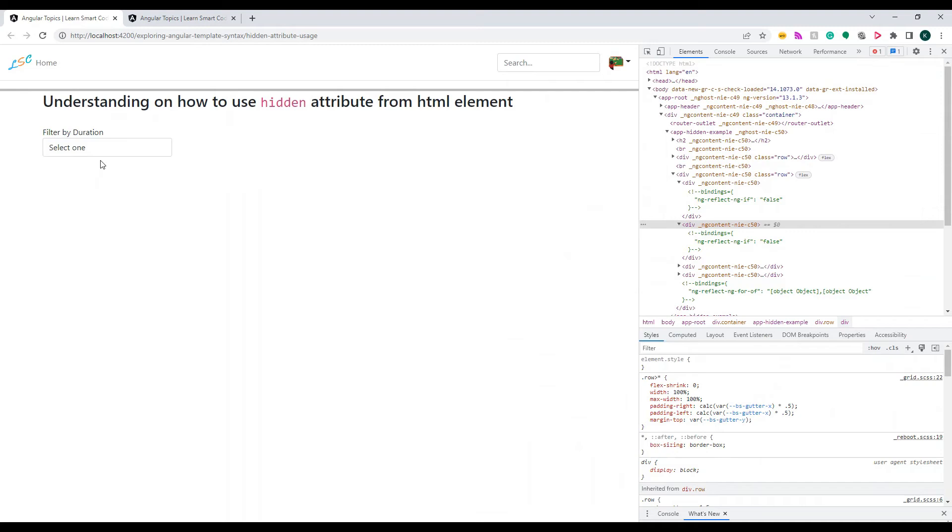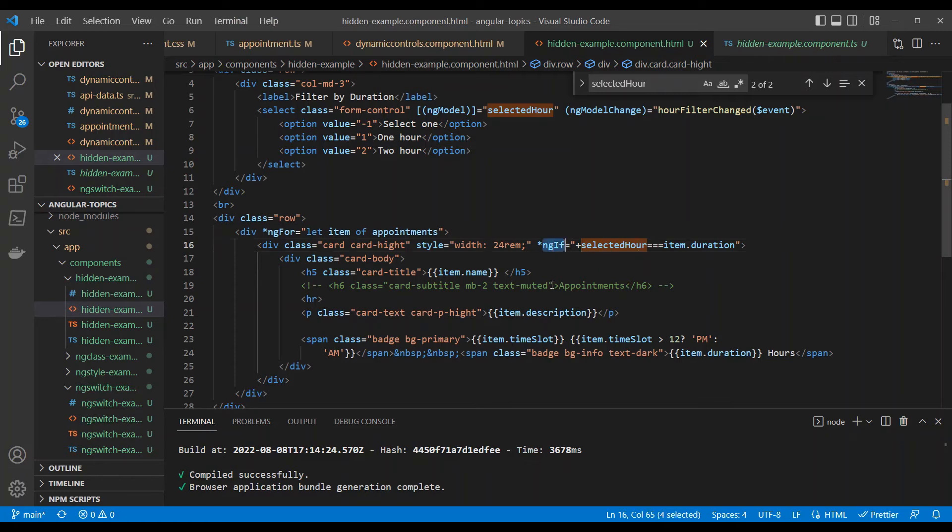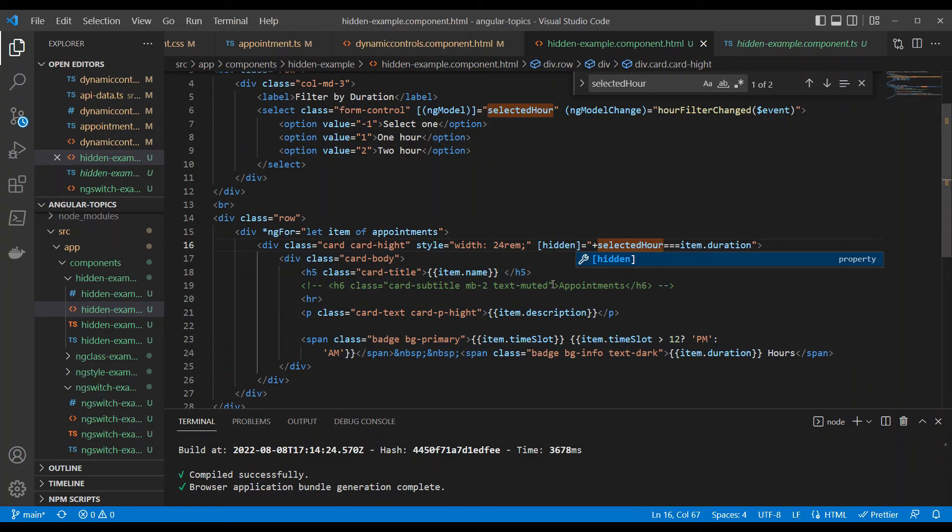Let's take a look at the hidden attribute. How do I change this to an attribute? The expression is the same, but let me remove this directive and include the hidden attribute, which is part of any HTML element.